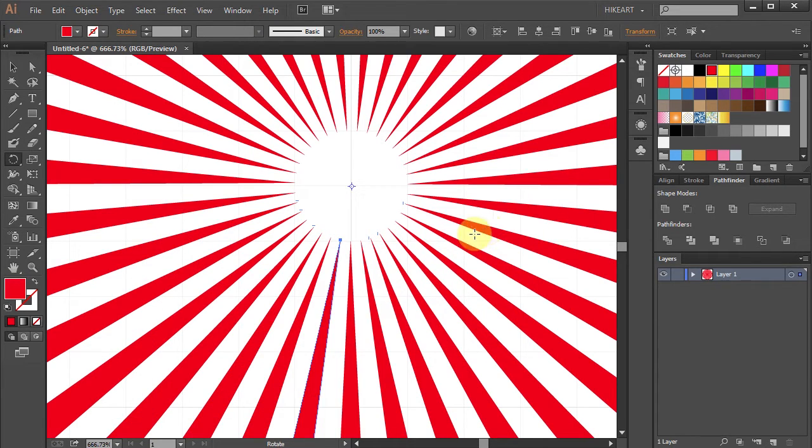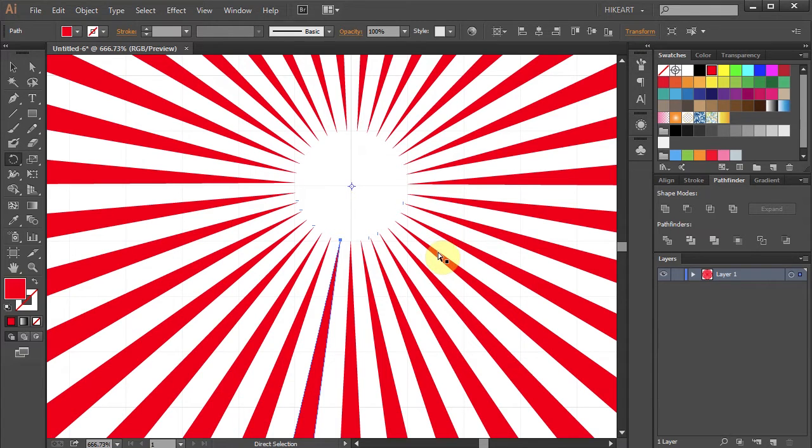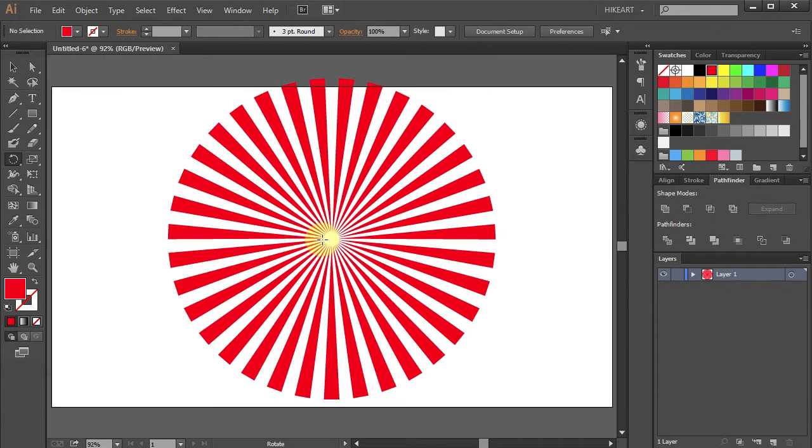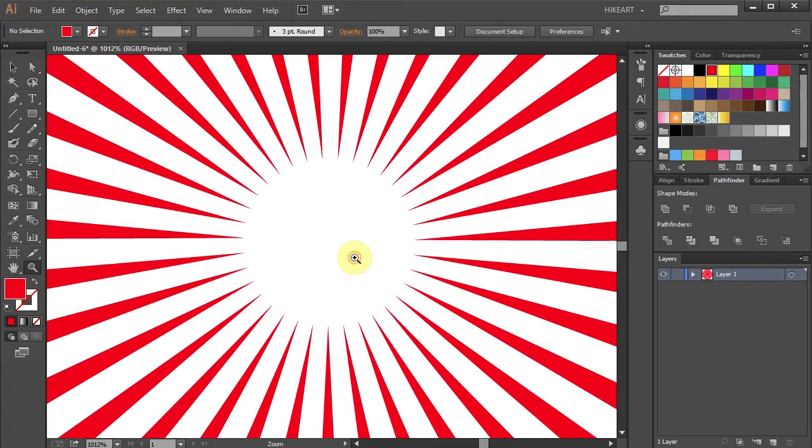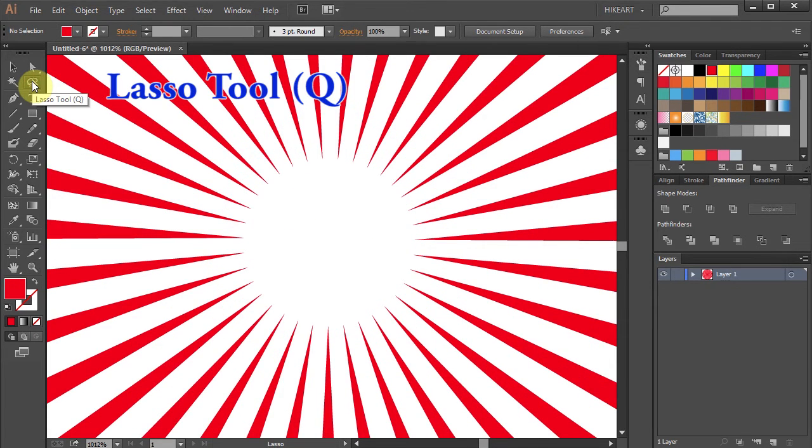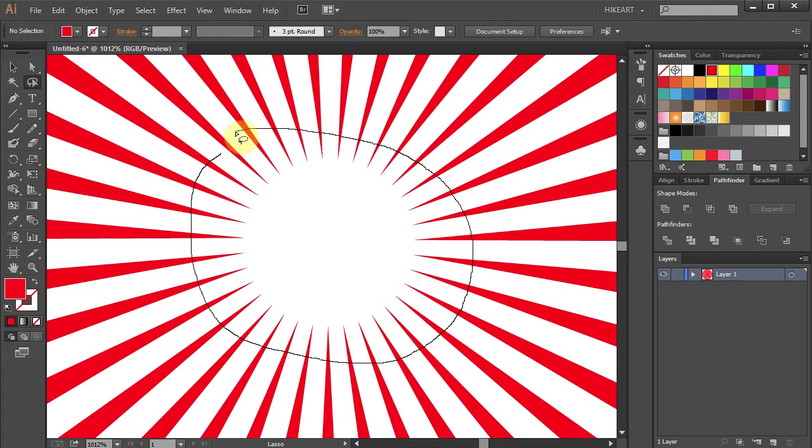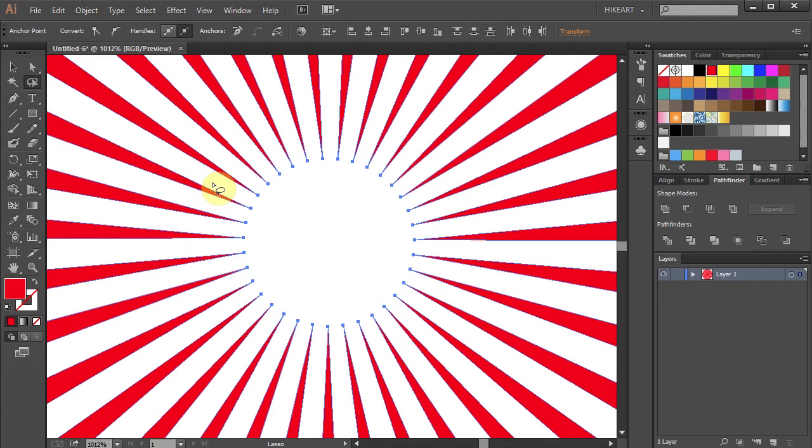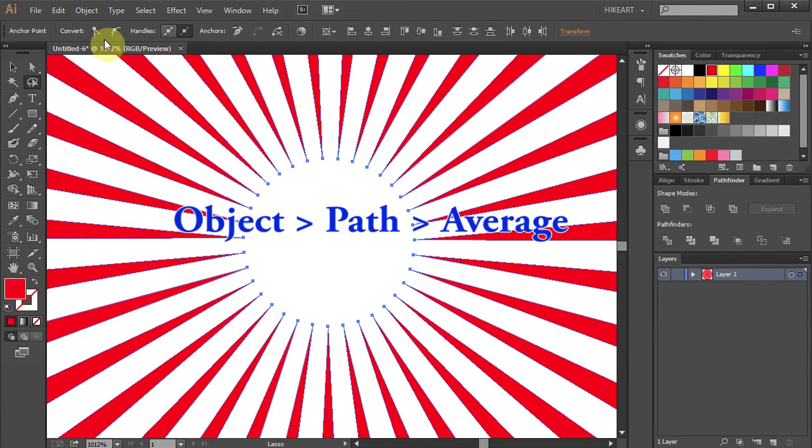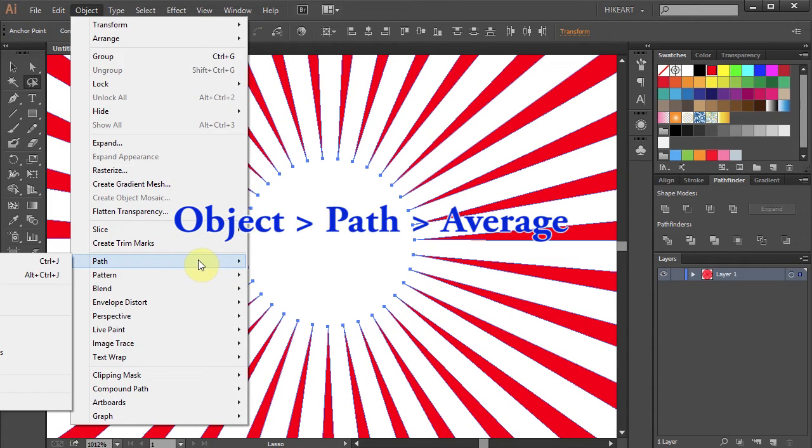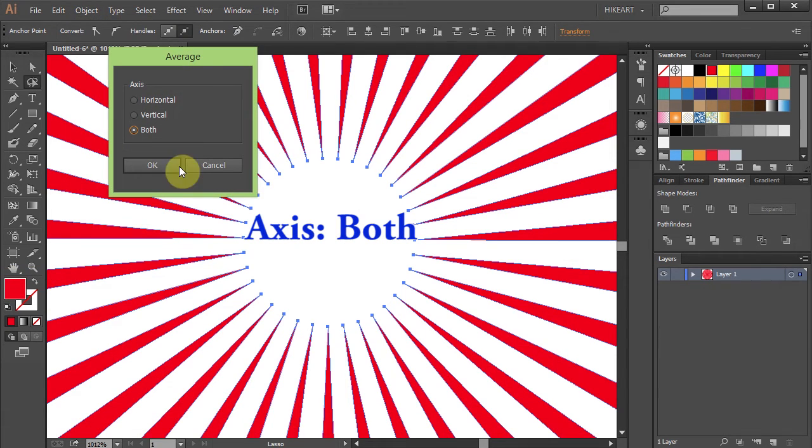Now you can leave the center of the Sunburst as it is, or you can connect all the points together. To do that, select the Lasso Tool and draw a path around all these points to select them. Now go to Object, Path, and choose Average. Select both and click OK.